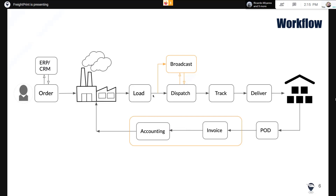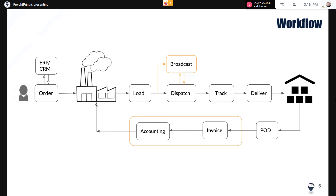These are some of the basic core functions in FreightPrint. Creating a load — once you create a load, you dispatch it to a carrier or your own driver. If you have a fleet of trucks, you dispatch it to your driver. Once the driver accepts the load, we have a track and trace feature automatically enabled. When the driver delivers the load, upon delivery you will collect a signature and pictures as proof of delivery, and those proof-of-delivery records are automatically sent back to your load dashboard.